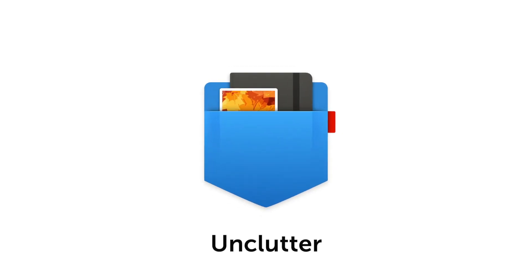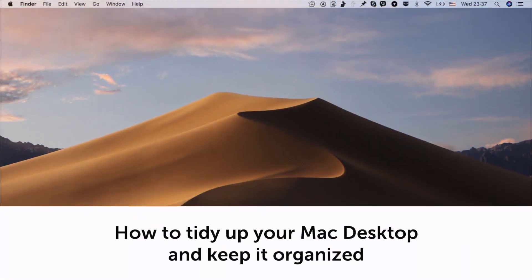Hello, it's Unclutter for Mac. This video will give you some great tips on how to tidy up your Mac desktop and keep it organized. Here we go.